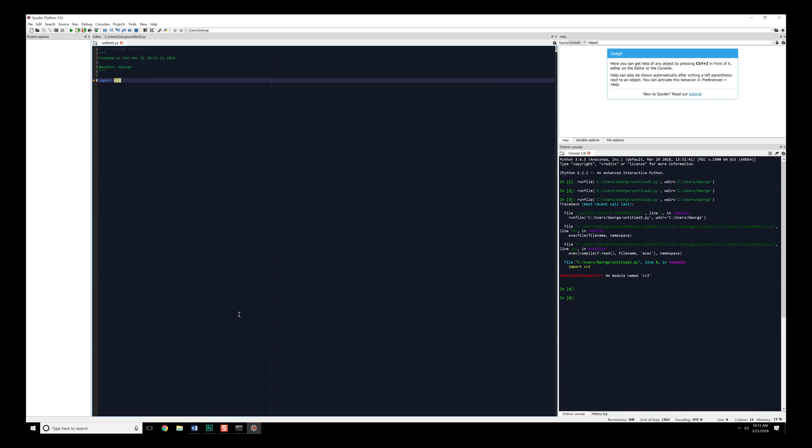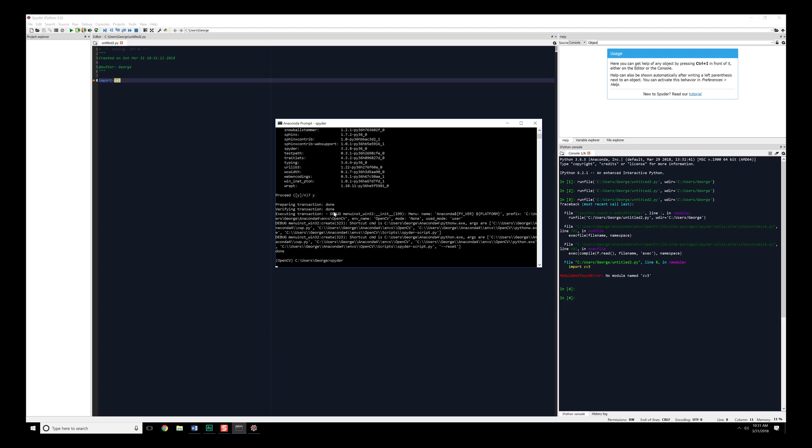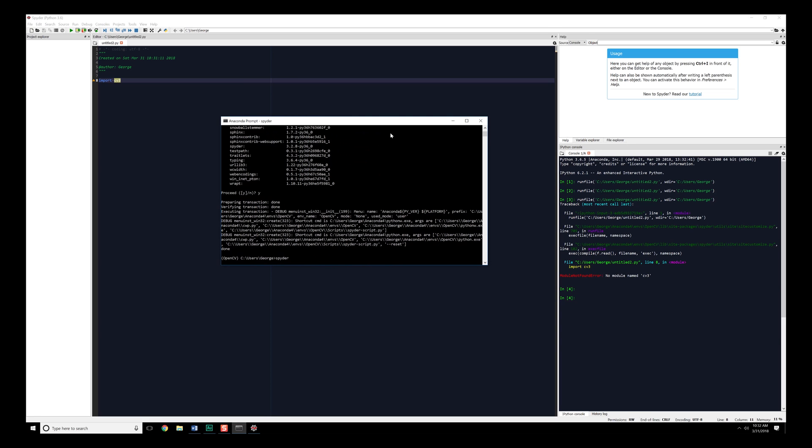Now, if Spyder was not installed into that particular environment, you would be getting an error saying, hey, this CV2 does not exist, and you need to follow everything that I just showed you. Now that we have everything set up, we can go ahead and start moving forward with making stuff work.